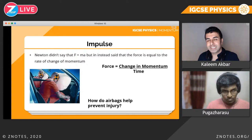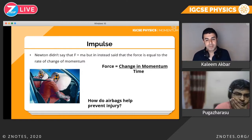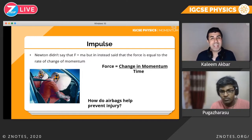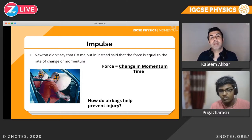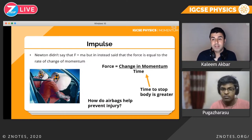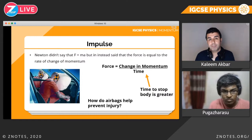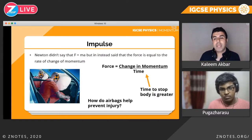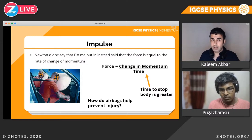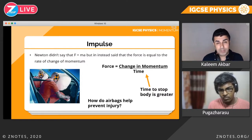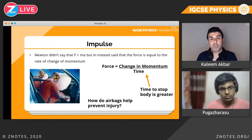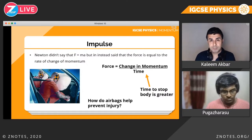Why is this formula so important? Well, for example, how do airbags prevent injury or at least minimize the chance of serious injury? If we can somehow make the time taken for you to stop greater, you can see from this formula that the force would decrease.